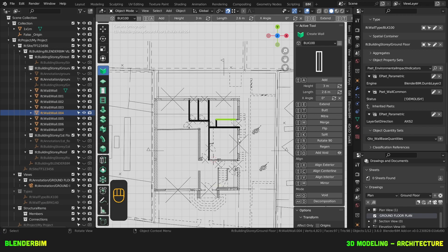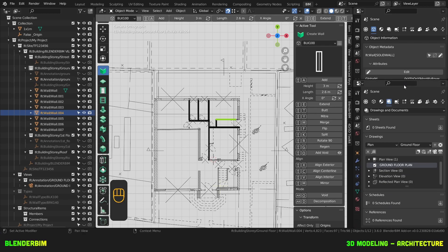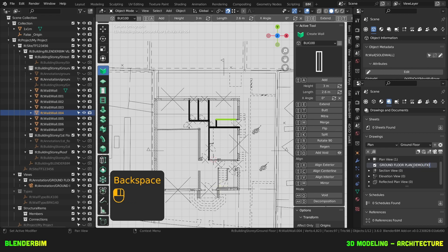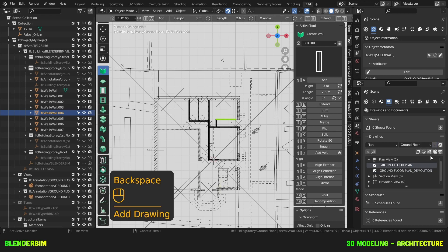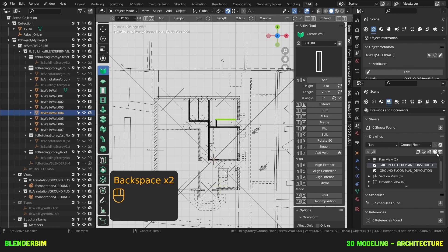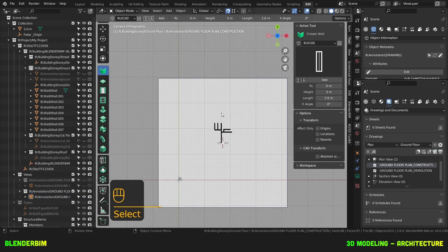Now, let's create a new drawing so that we can draw the actual construction. So under Drawings and Document, we'll create a new drawing, well, let's rename this one to Demolition, and we'll create a new one, we'll rename it to Construction, we'll activate this view, OK.